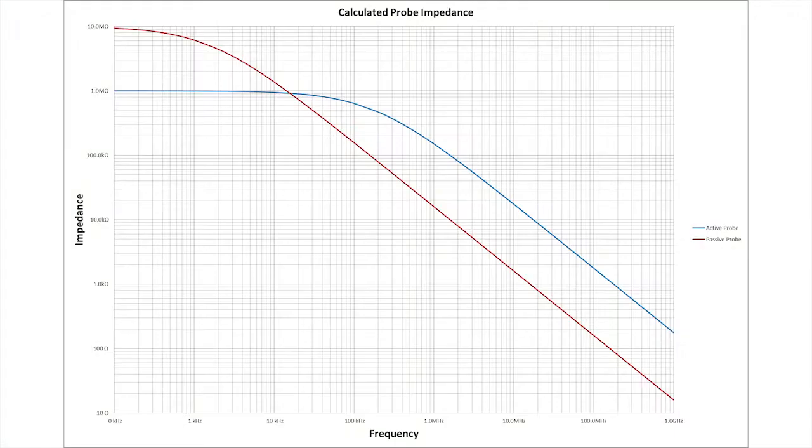Active probes, however, provide high impedance from DC to 20 kHz, maintaining that impedance out to higher frequencies thanks to their low input capacitance. So based on this, when does it make sense to use a passive versus active probe?